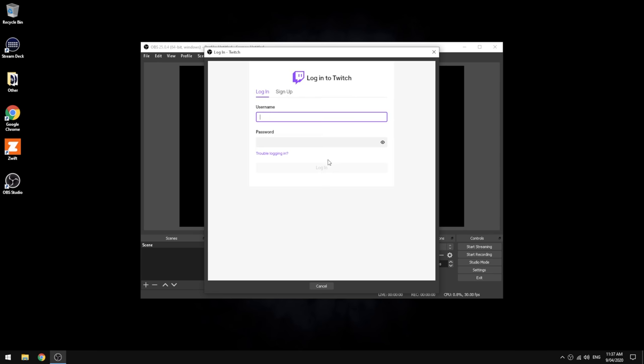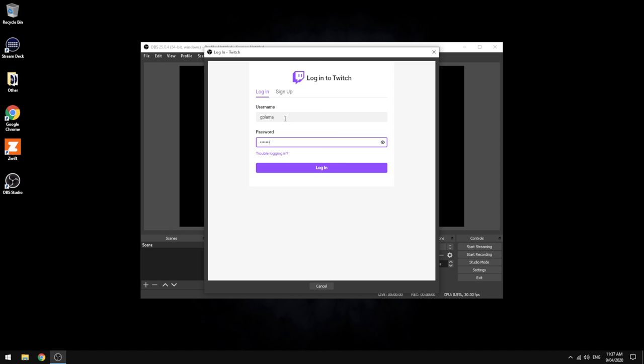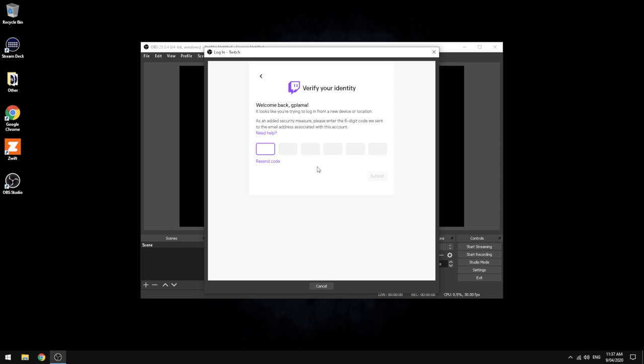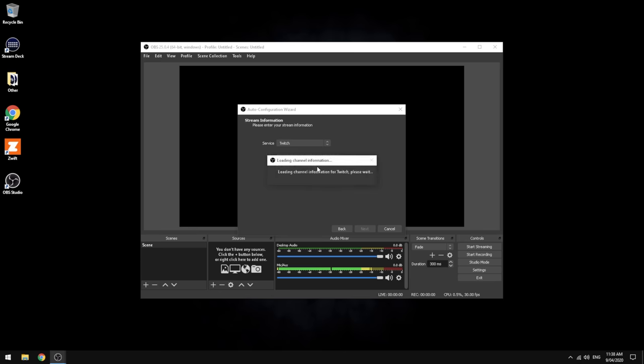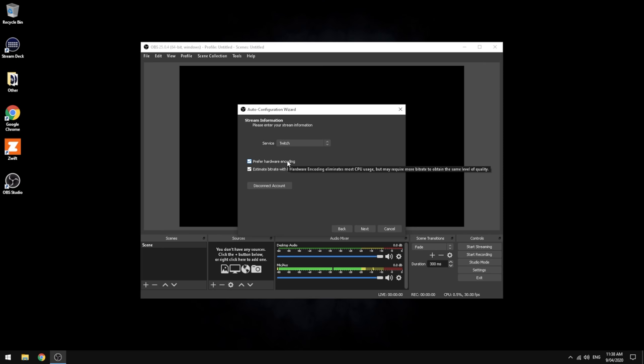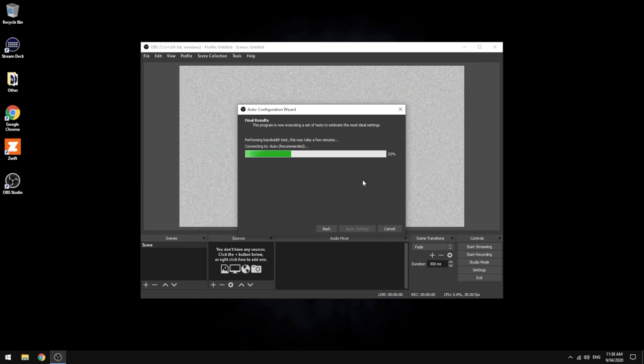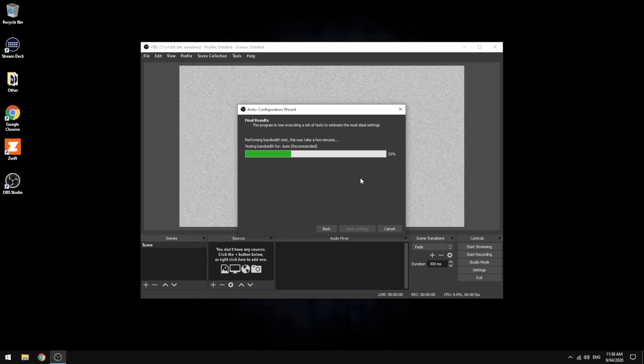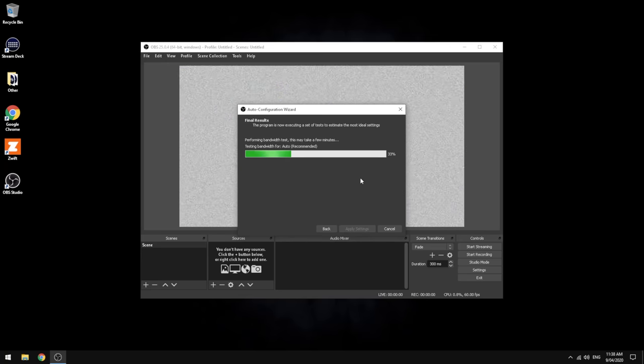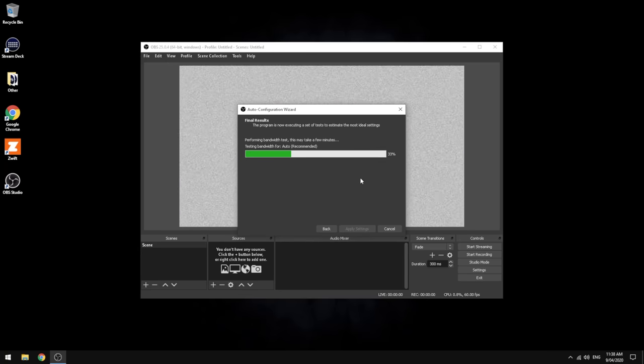I already have a Twitch account, so you'll need one of these set up. That will give us a confirmation code that we need to enter in here to our email address that we've signed up to Twitch with. Once entered, that will authenticate the account. Prefer hardware encoding—yes, I'm going to use that for my NVIDIA hardware. Estimate bit rate and bandwidth—yes, that may take a few minutes, but it's always advisable even though we've already done the bandwidth test.